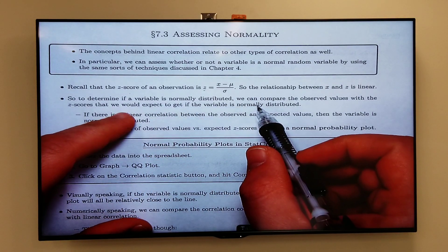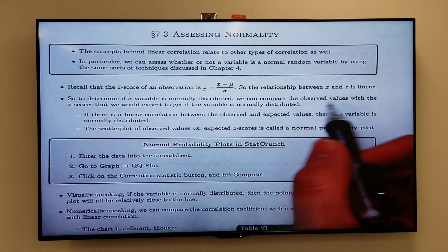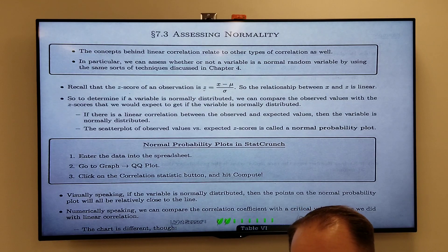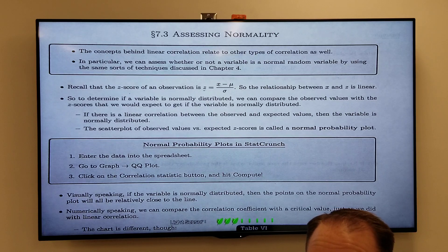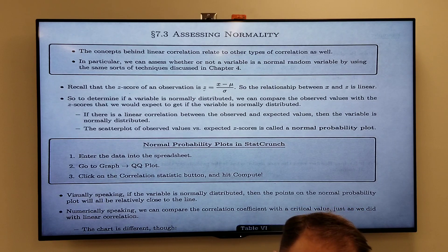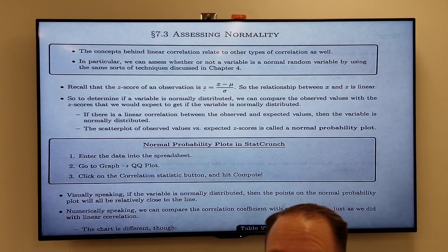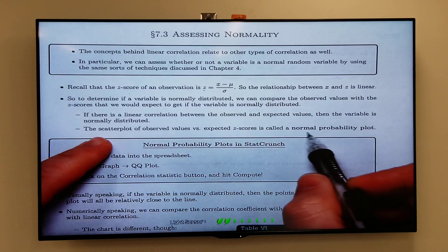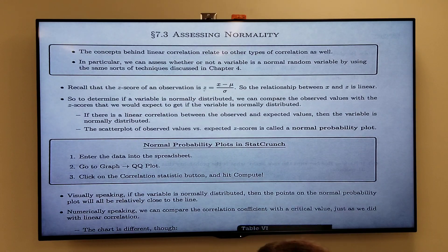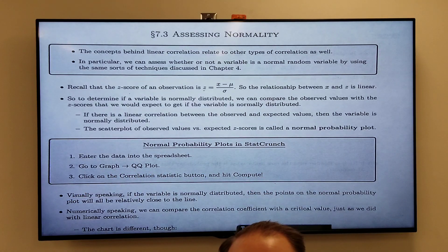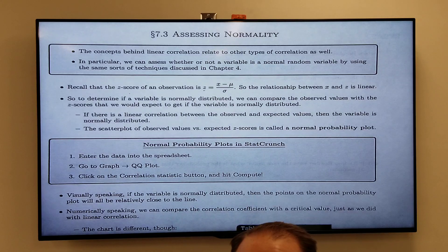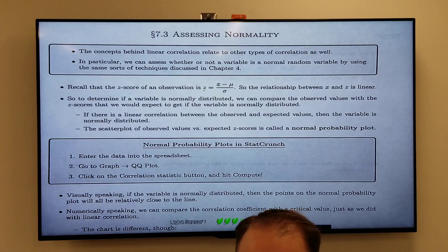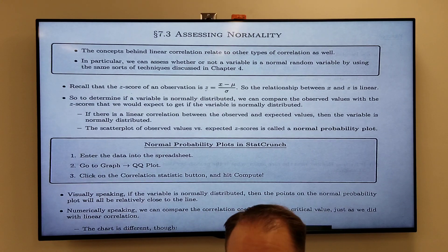To determine if a variable is normally distributed, we compare the observed values — the actual values we see — with the z-scores we would expect if the variable were normally distributed. If there is a linear correlation between the expected z-scores and what we actually observe, then we say the data is normally distributed. The type of scatter plot that compares observed values versus expected z-scores is called a normal probability plot, and in StatCrunch that's called a QQ plot. You go to Graph, then QQ Plot. To get the actual correlation statistic, click the correlation statistic button.